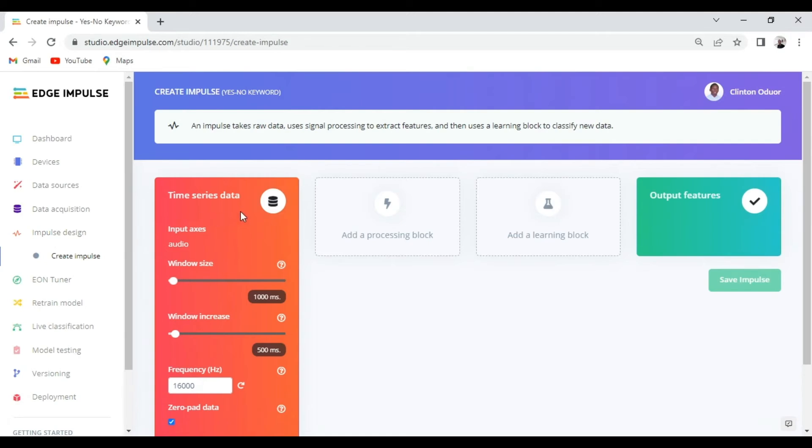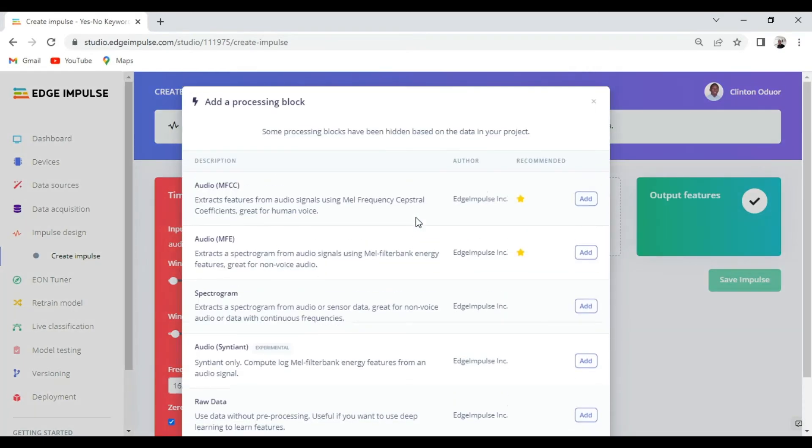So we'll start by putting the input block, the preprocessing block and the learning block. So for the input block it has already been chosen for us, which is a time series data. For the preprocessing block there is a variety of options to choose from.